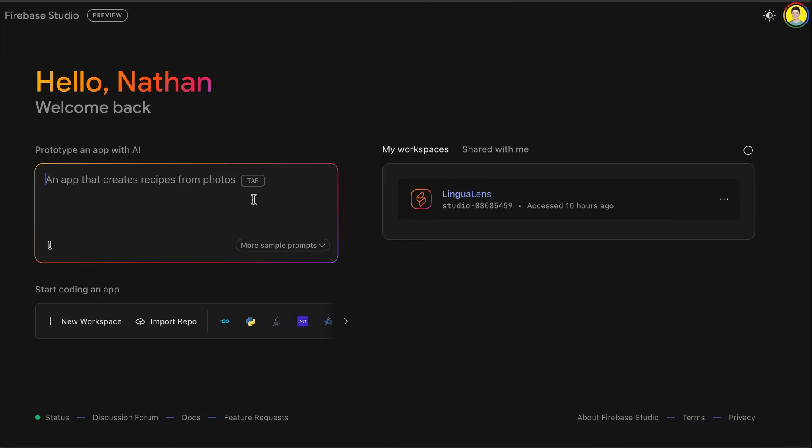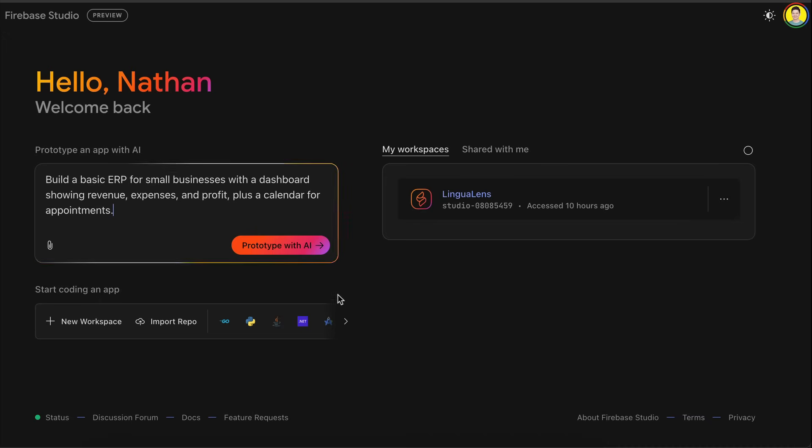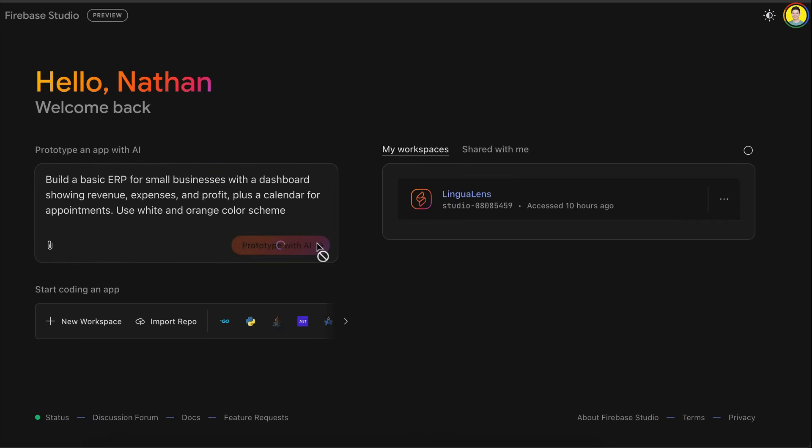Alright, let's begin. For this demo, we're going to use one of the prompts provided by Firebase. So if you click on this more simple prompts button, you will see a few options. Here, I'm going to select the ERP dashboard option. So it creates the prompt: build a basic ERP for small businesses with a dashboard showing revenue, expenses and profit plus a calendar for appointments. I'm just going to add use white and orange color scheme. Now that everything is good, let's cook some app.